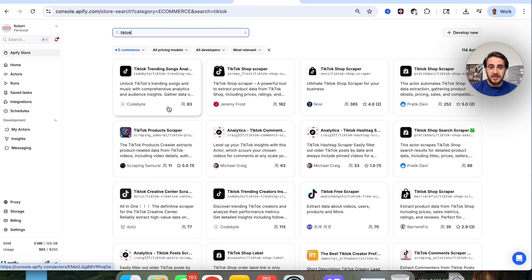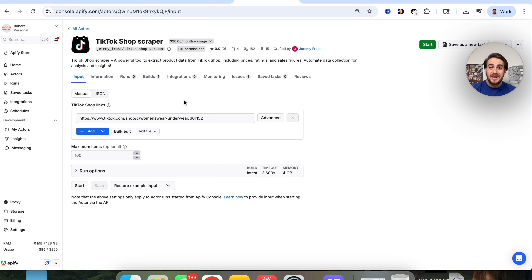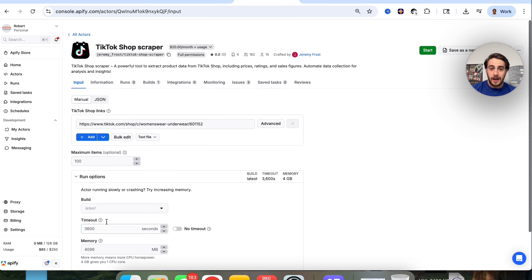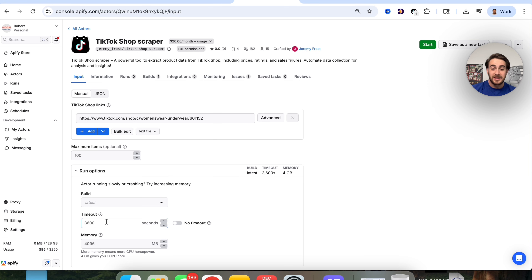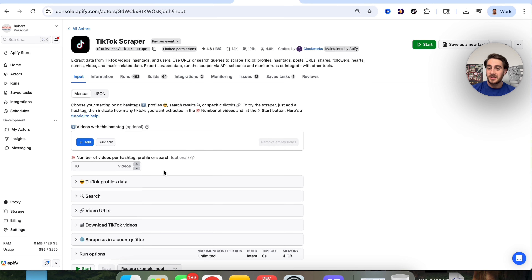For example, if we type in TikTok, we can see there's a TikTok Shop Scraper. Click on it and it will walk you through exactly how to use this — you add in shop links, tell it how many outputs you want, come over to run options, and then click run. In saved tasks, I use this every single morning to find out what's trending in my niche on TikTok.